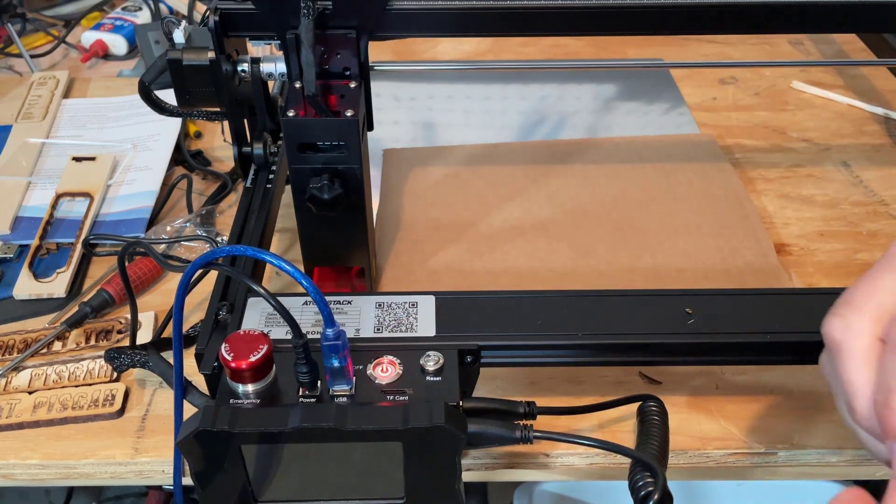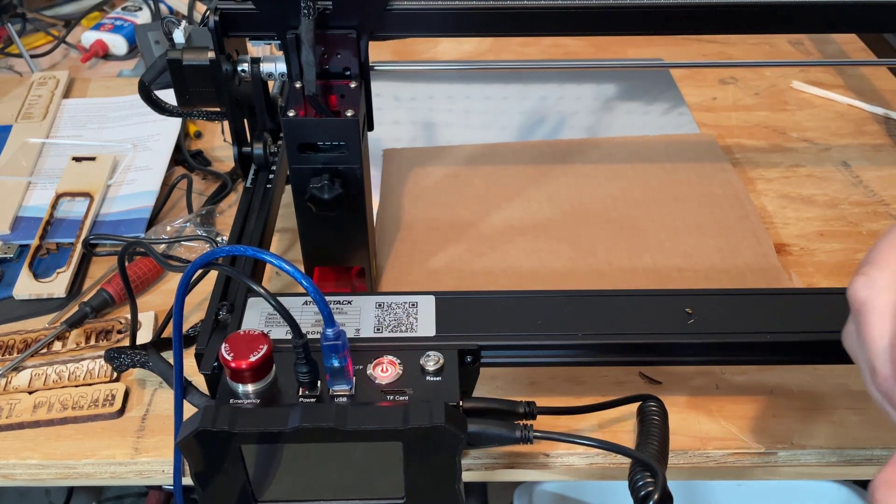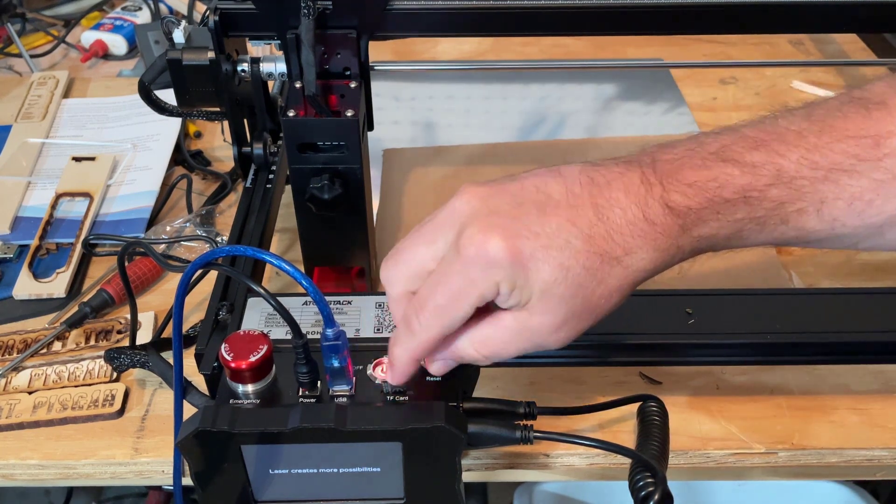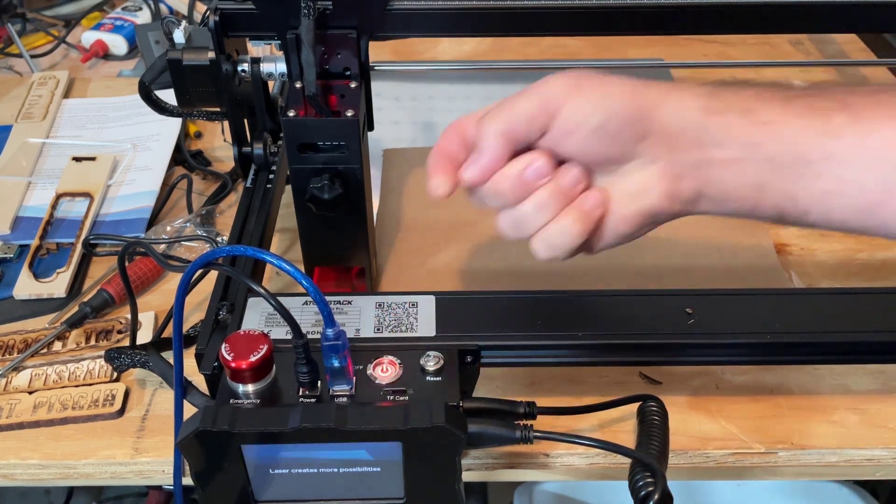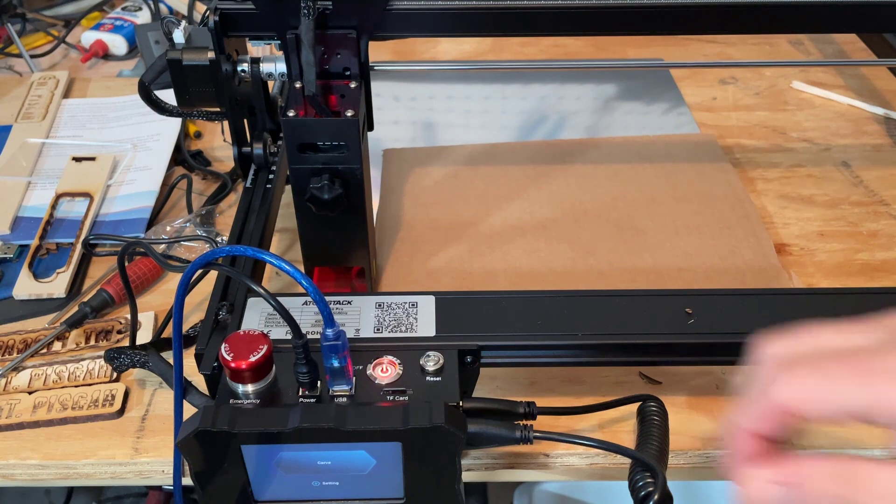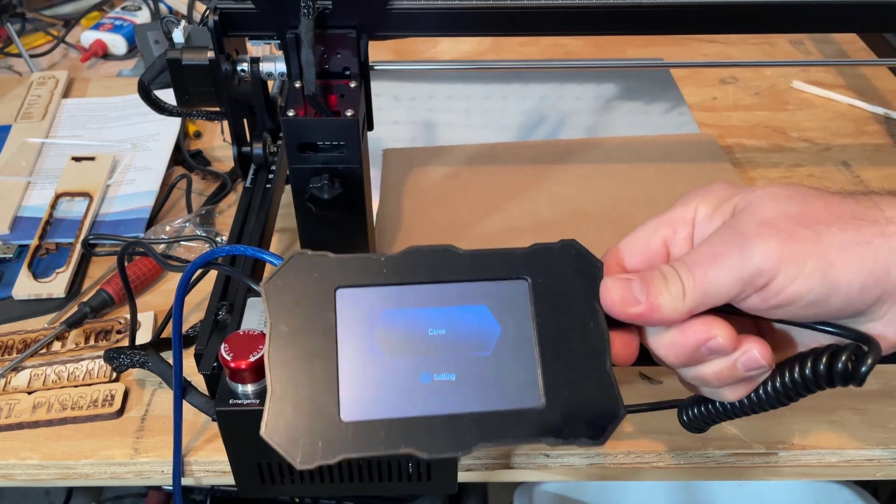All right friends, so I'm gonna power it on. Let's put in the SD card, notice the wires facing forward. Real quickly, that's what the interface is gonna look like.